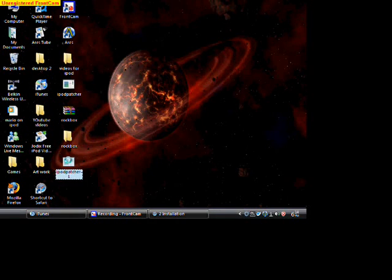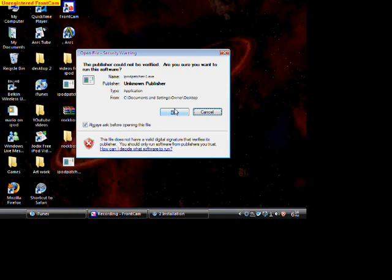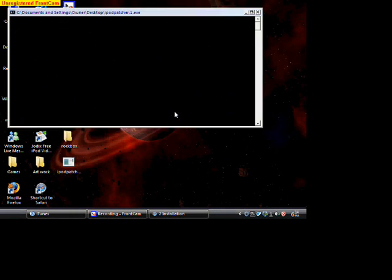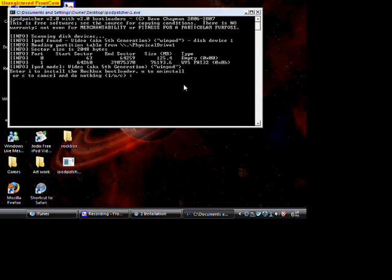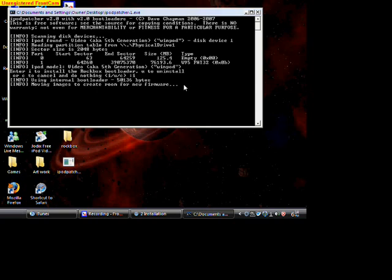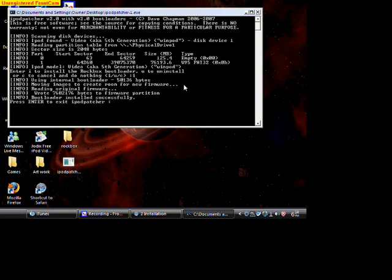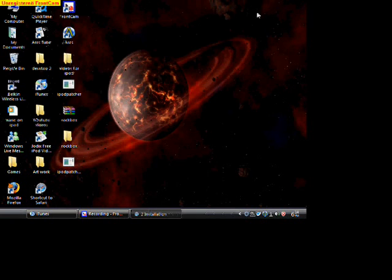Run the iPod patcher. Right here, it's going to ask you to install it. You just hit the letter I and hit enter. Then it successfully patched the iPod. So you just hit exit.